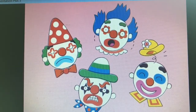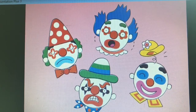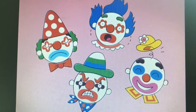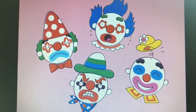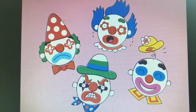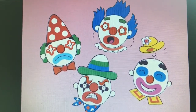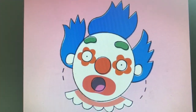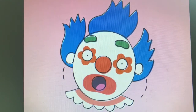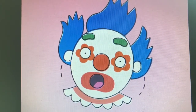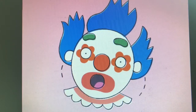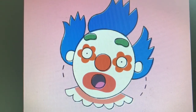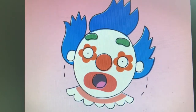Hey, little clown, are you happy? No, no, no, no. I'm not happy. I'm not happy. No, no, no. I'm scared today.